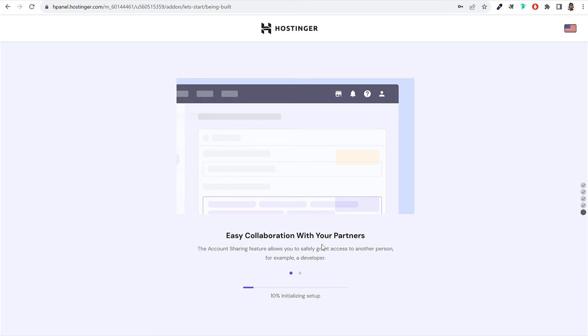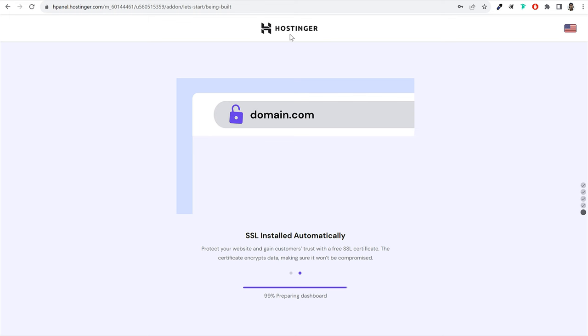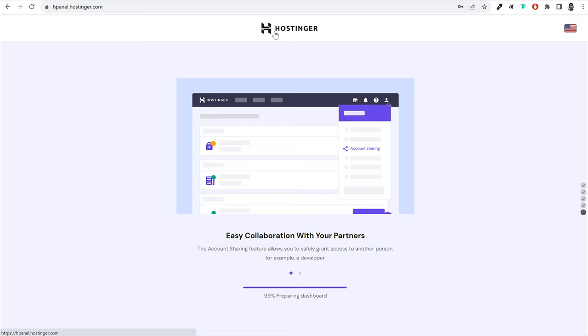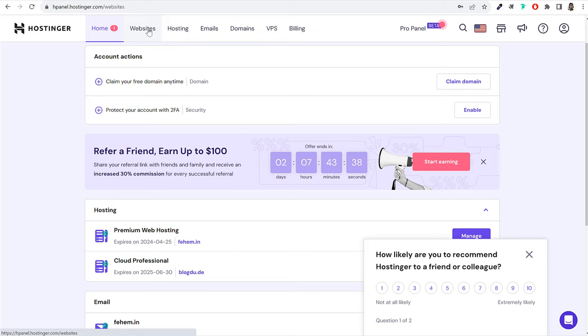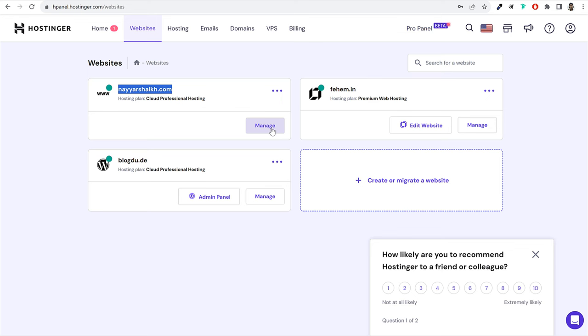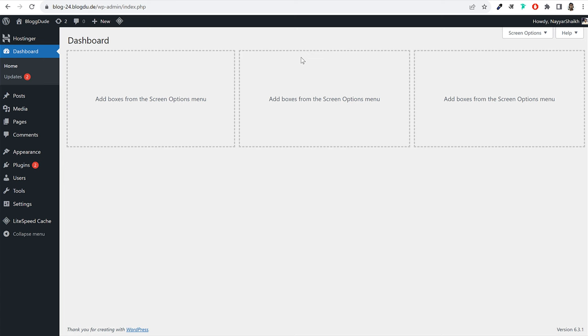Once the process is completed, go back to your Hostinger Edge panel. Click on Websites, and you'll see your new domain name — for example, nayyarshik.com — listed there. Click Manage and follow the same process I've already shown you. This is how you add external domain names and new websites to your hosting account.